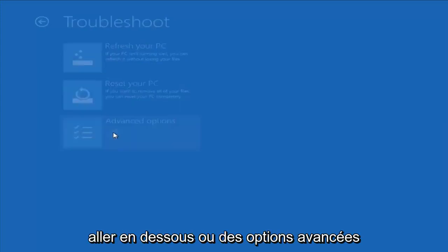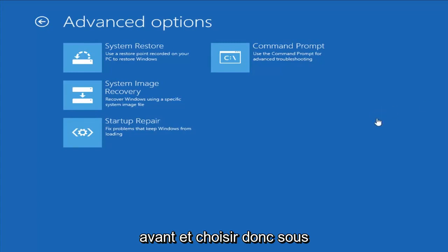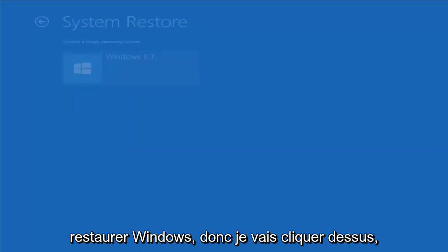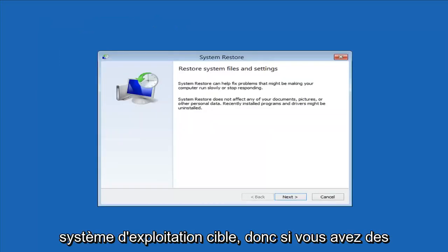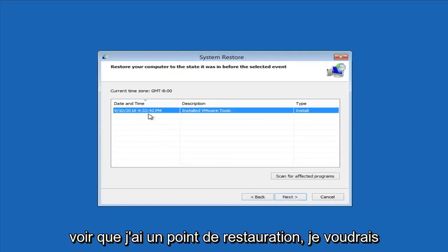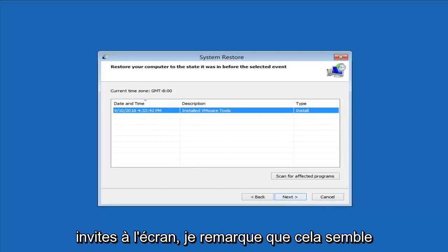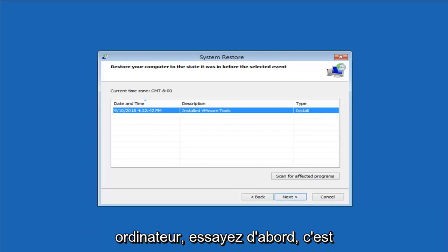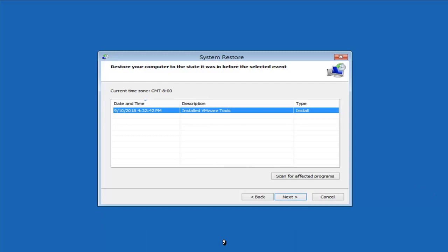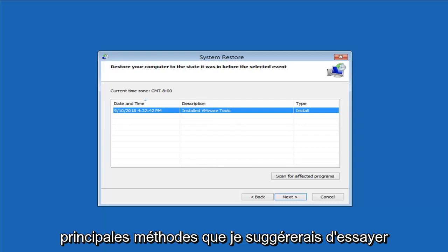Another thing to try is going under Advanced Options — this is where we have a whole plethora of different options to choose from. The first thing I would suggest would be to start System Restore, which uses a restore point recorded on your PC to restore Windows. Click on that, then select the target operating system. If you do have any restore points, it should pick them up here. I do notice that it has a good amount of success, especially if you have restore points on your computer. Definitely try that first — it's probably a good shot you'll be able to get back to a pretty normal state.